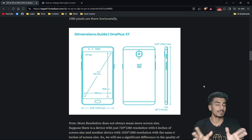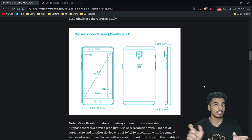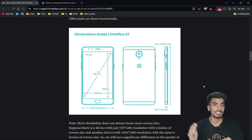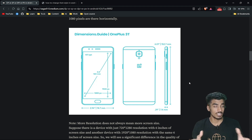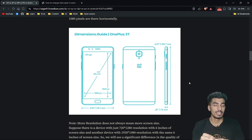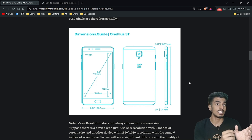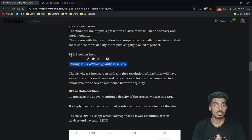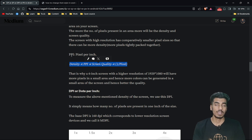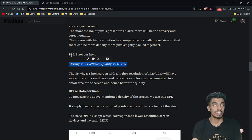Suppose there are two phones with the same screen size, but one has a higher resolution of 1920×1080 and another has a lower resolution like 720×280. The screen size is the same, but the phone with more pixels has better quality. Since the screen size is the same but one phone has more pixels, the density of pixels per area is larger on that phone and smaller on the other.